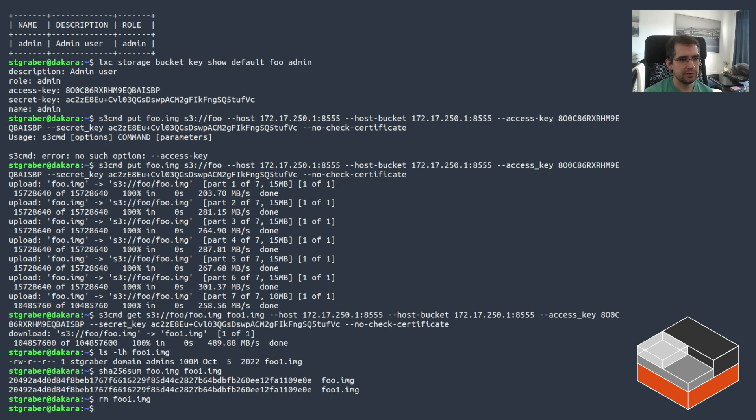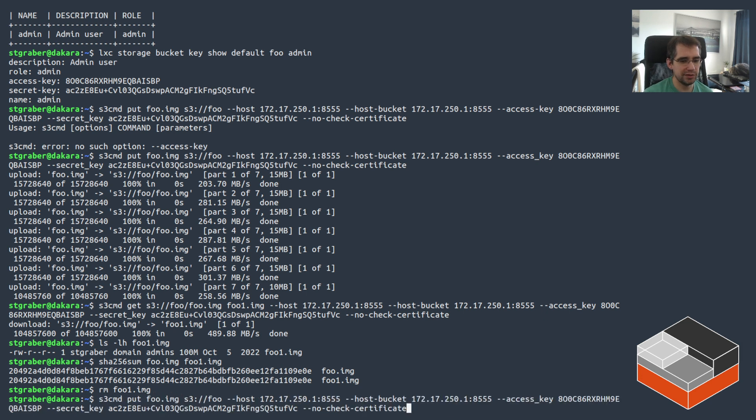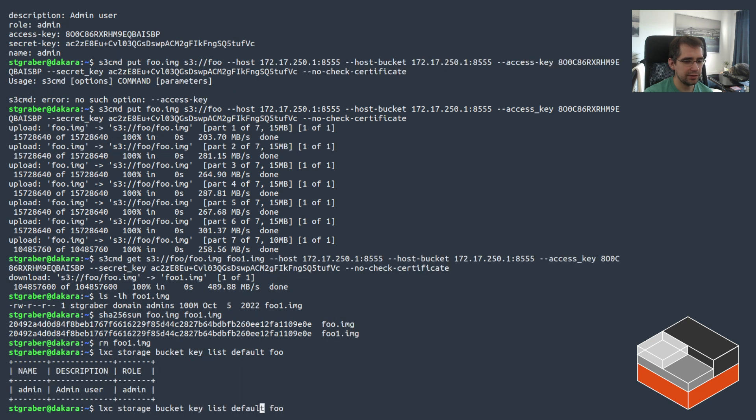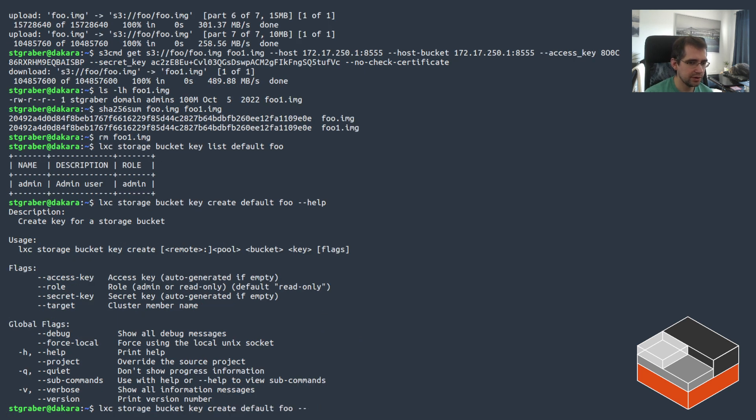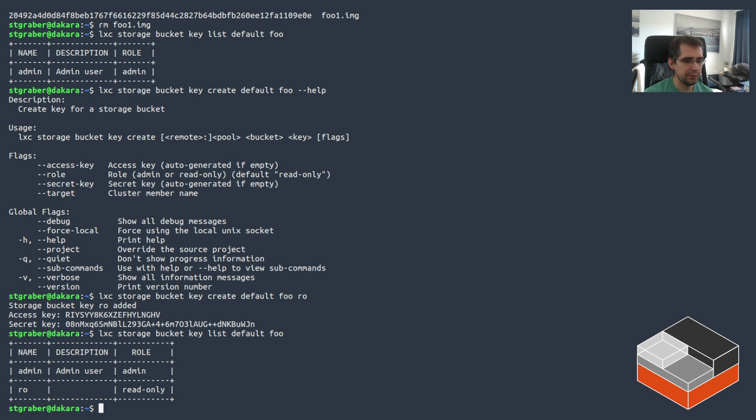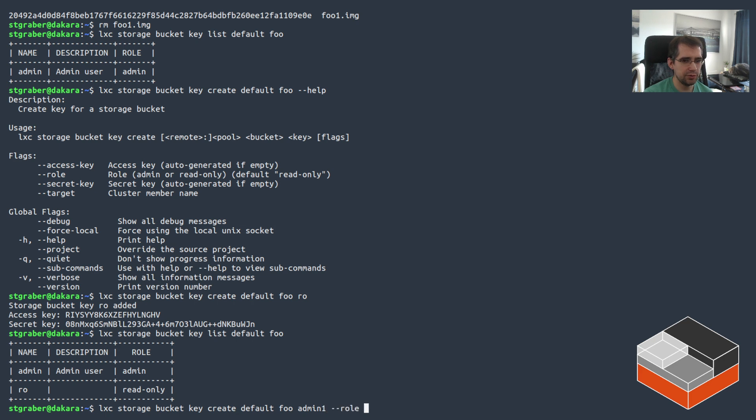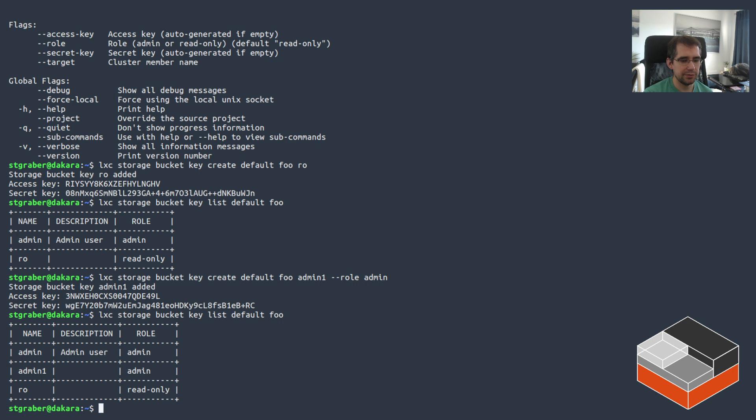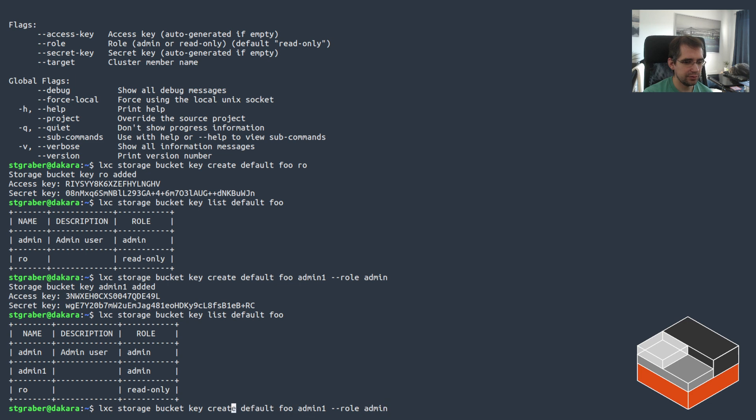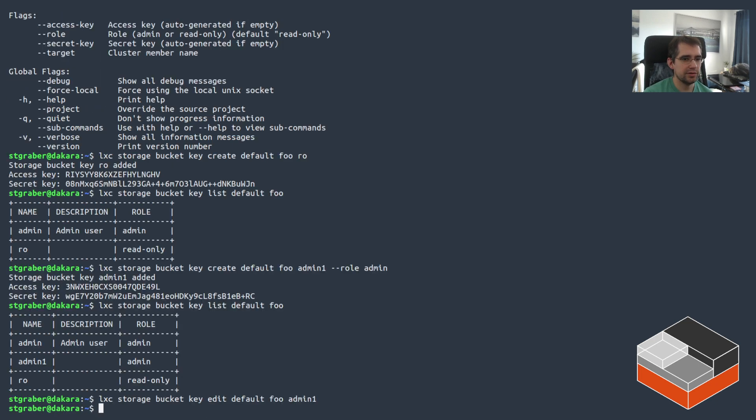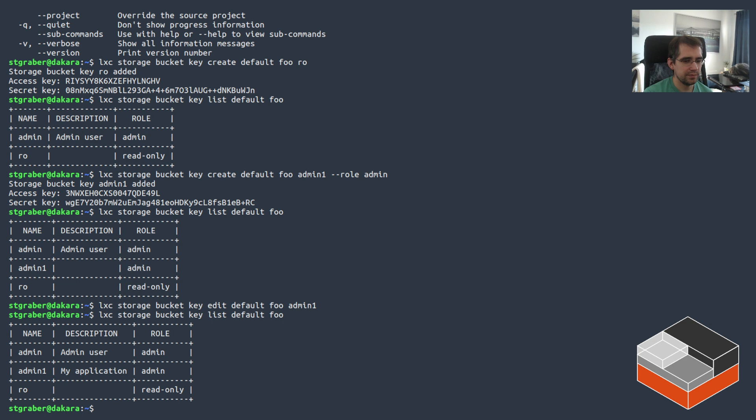So that's for the local use case. If you want to create additional keys, for example, there was a list here. You can do create default foo. And then if you look, you could set a specific access key or secret key or not. By default, creating an additional key will just have it be read only. So if we call the key ro, for example, and go look at what we have on there, we can see a new key here that's marked as read only. If we want to create a new admin, we can do admin1, role admin. And here we go. You can set a description on them through edit. So that would be edit here. So if we do there, I can go description, my application, save that. And here we go.